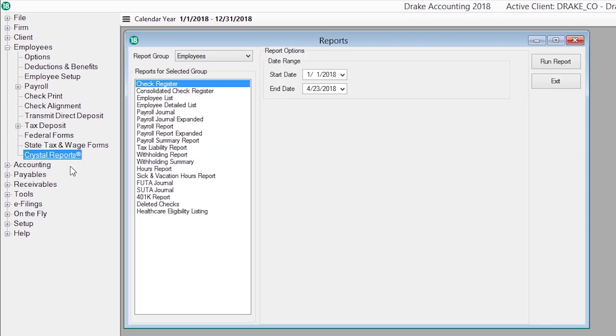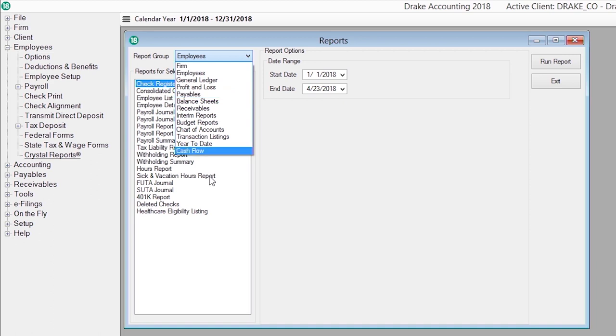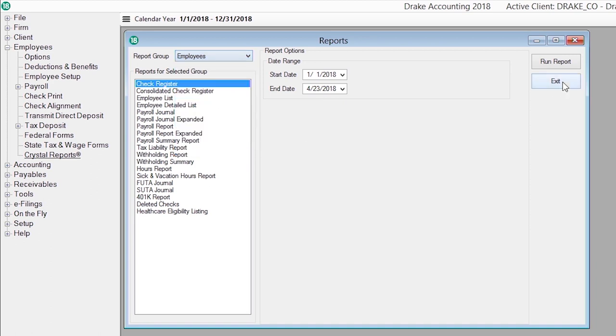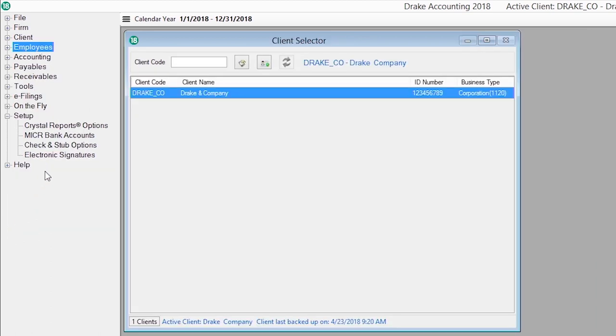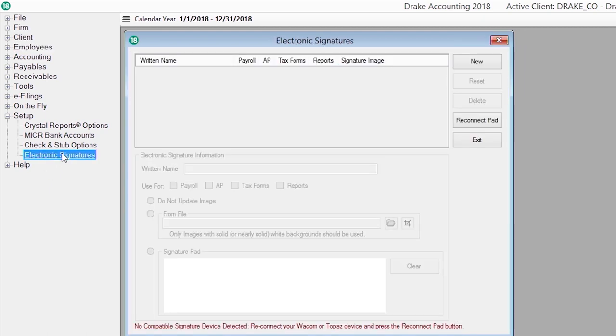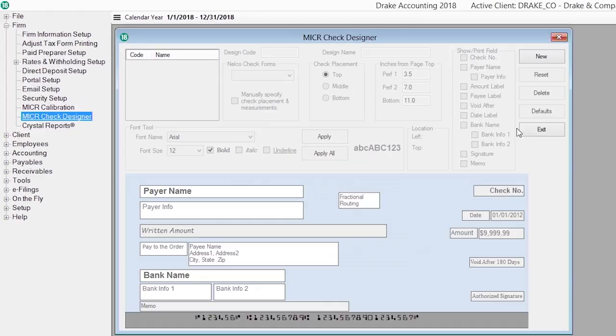We use Crystal Reports for all client-level reporting, which allows you to add custom headers and footers to your financial statements. Use a Wacom or Topaz signature pad to capture electronic signatures for printing on checks and forms. You can design custom check faces using our micro-check design.